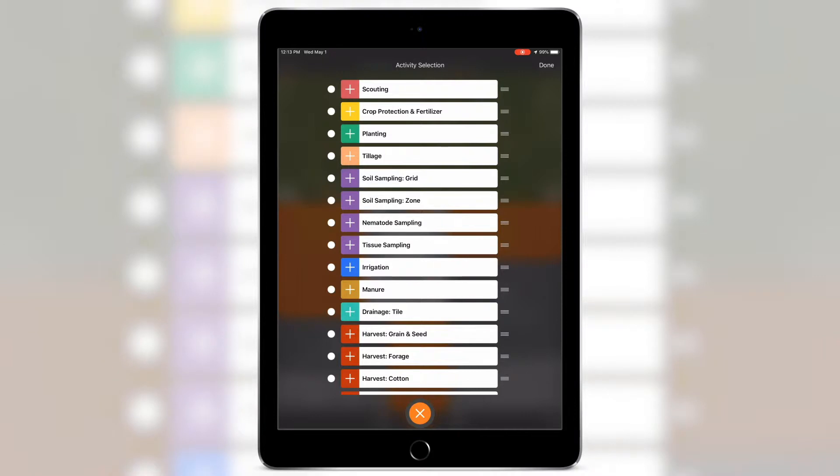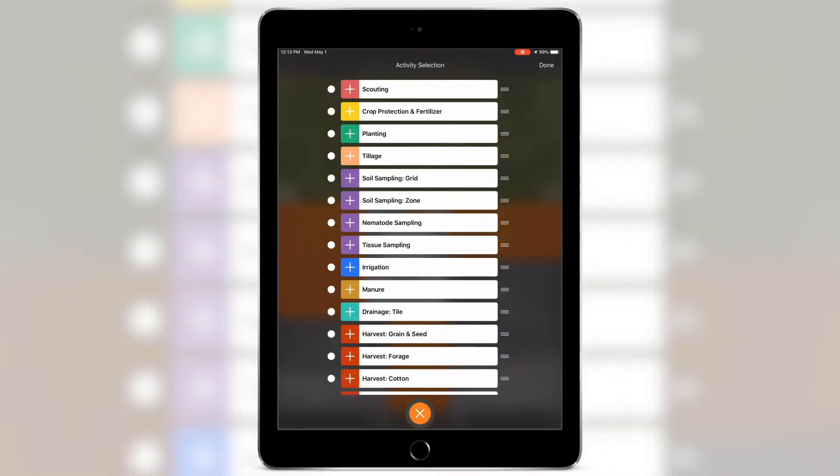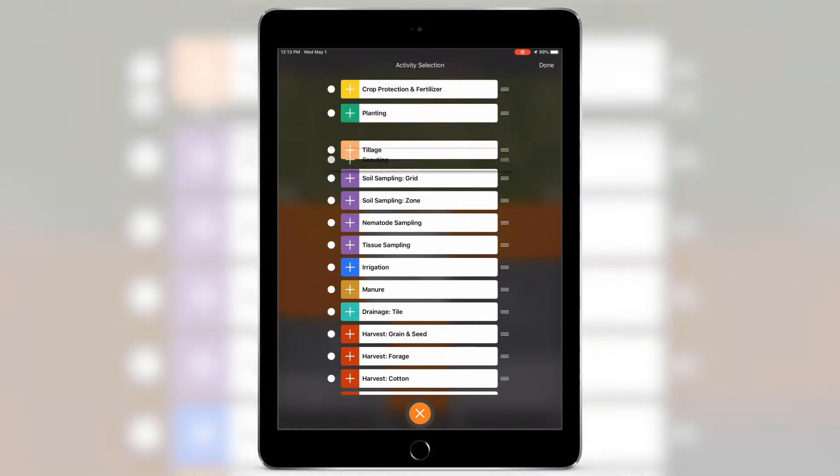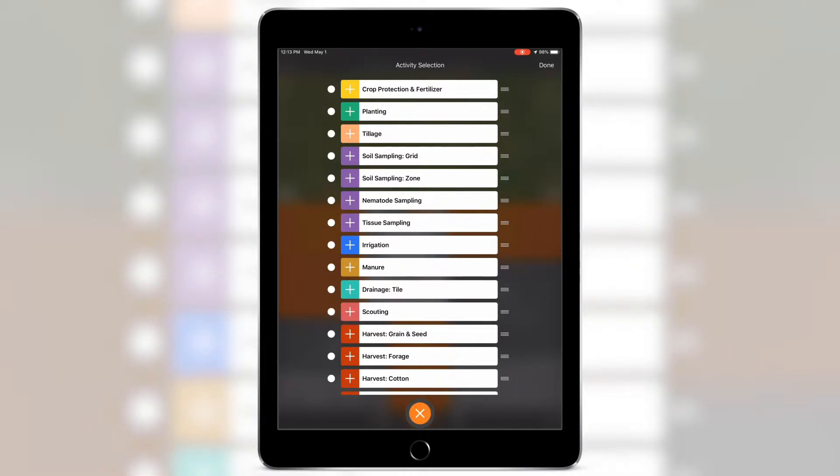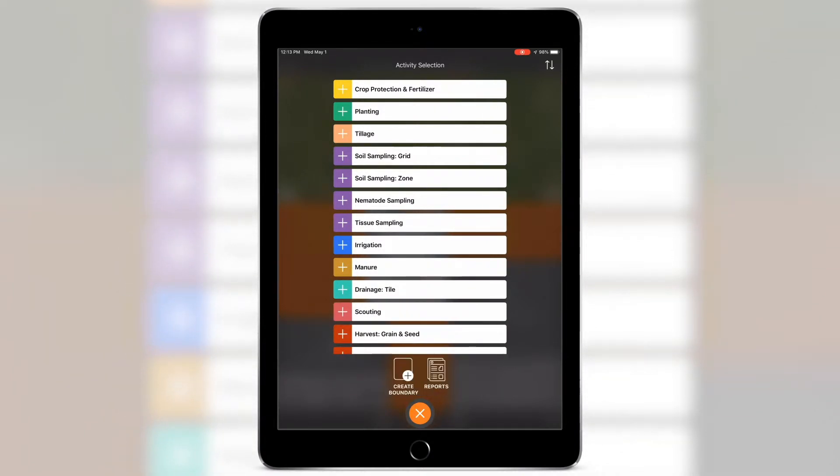Within this view, select the hamburger button on the right to rearrange the order of the activities. Select Done to commit the changes.